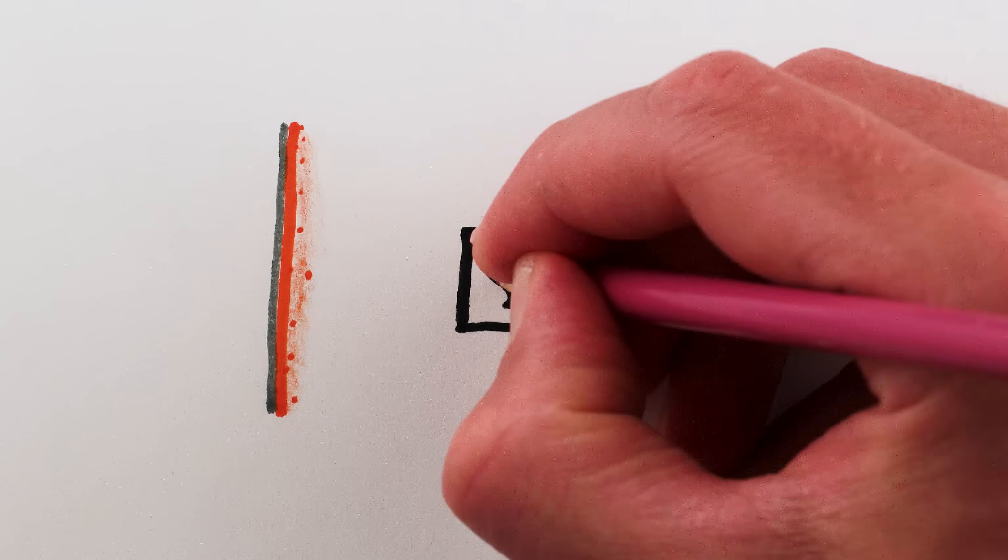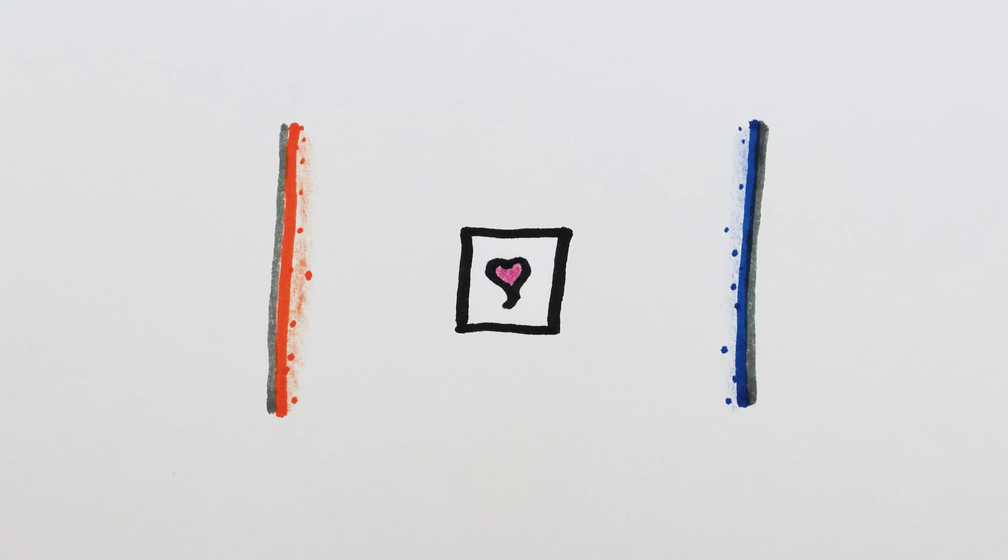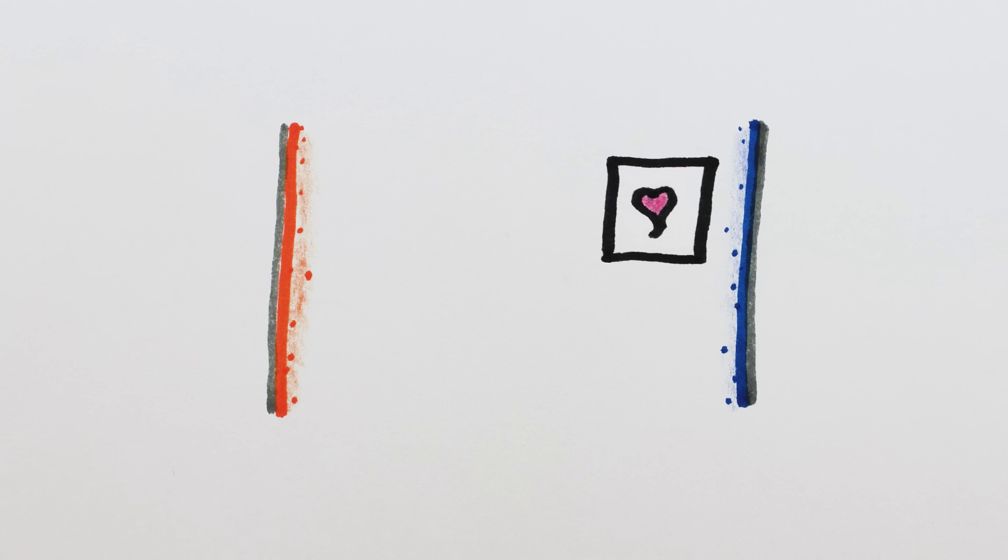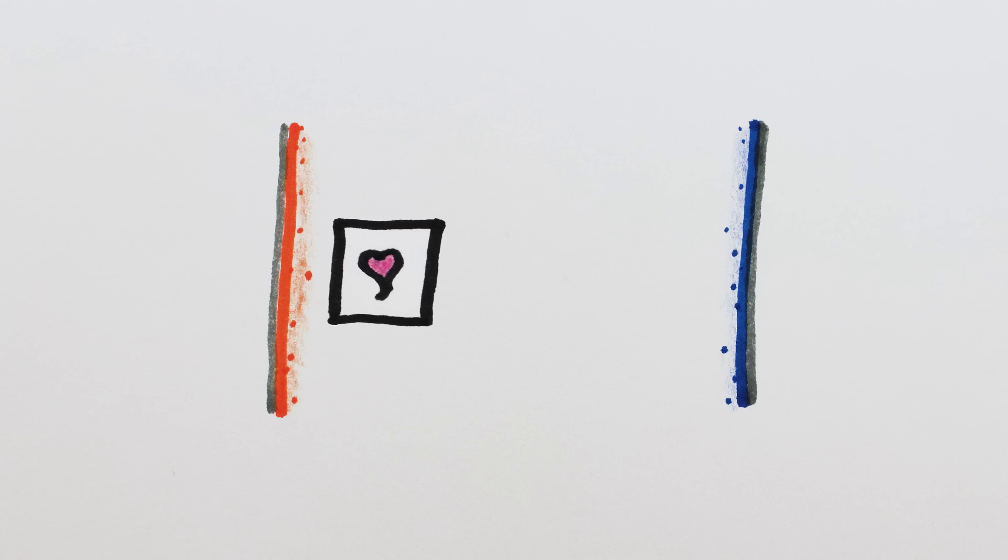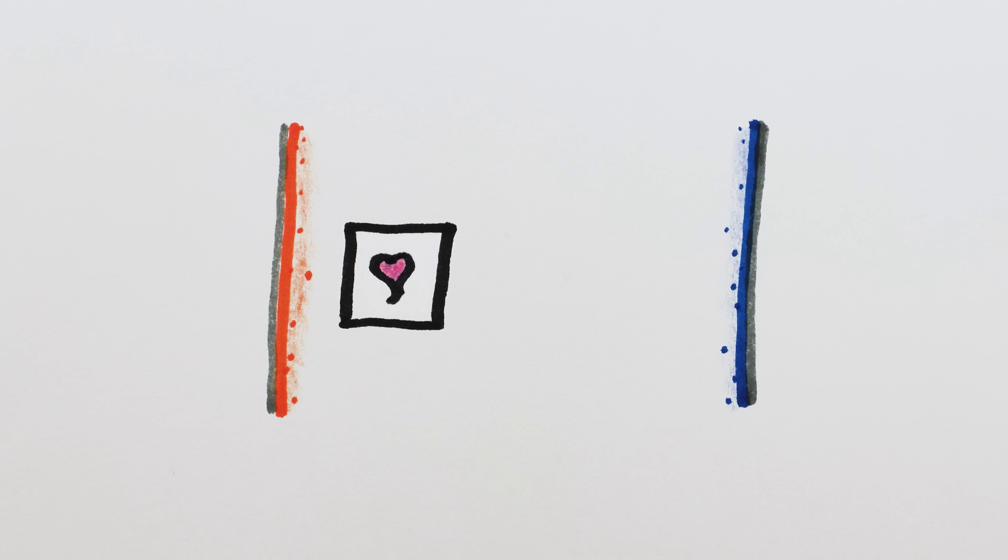To make things easier, we'll start with a portal in 2D space, which is basically a line. We'll imagine these work just like portals in 3D. When an object enters a portal, it exits at the same position relative to the other portal.